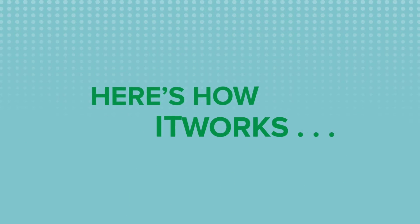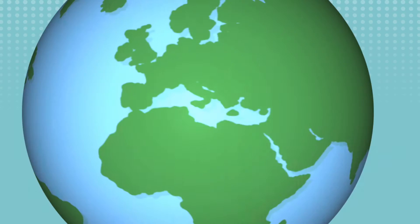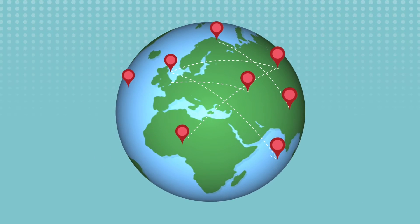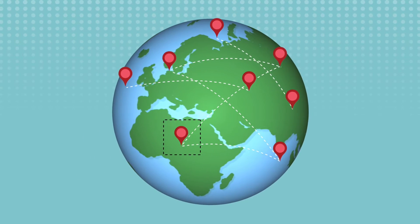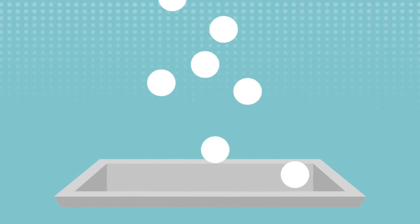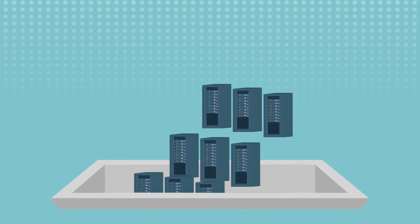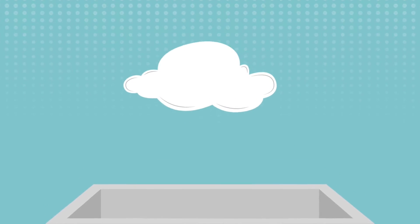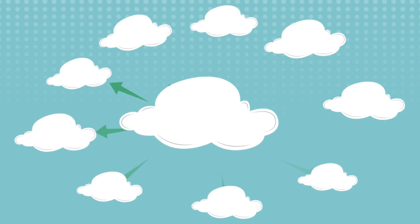Here's how it works. Quickly map your current state IT, including application affinities, across any data center or cloud, and automatically create wave groups for migration.